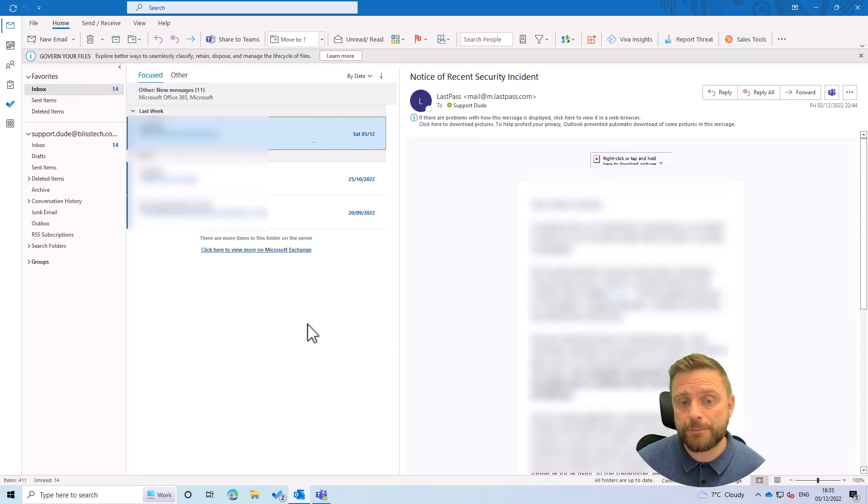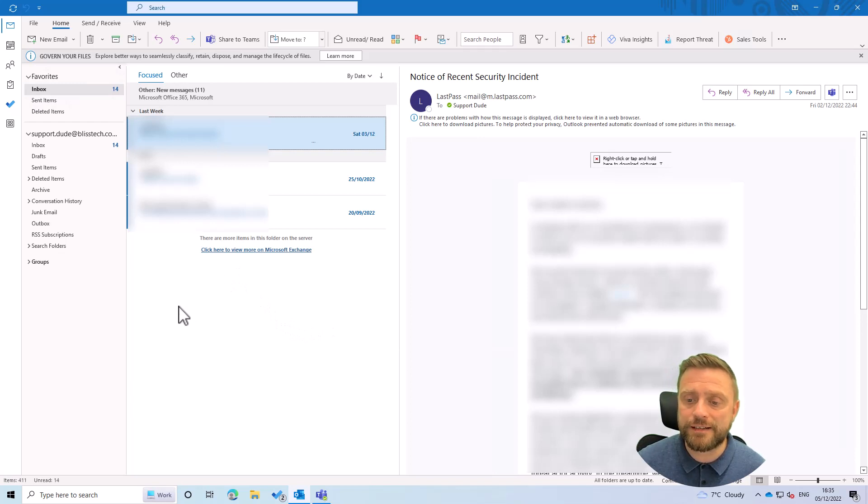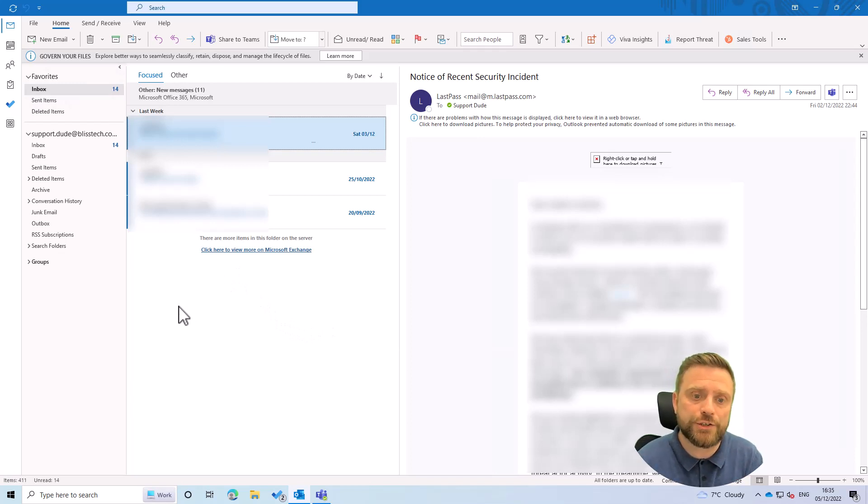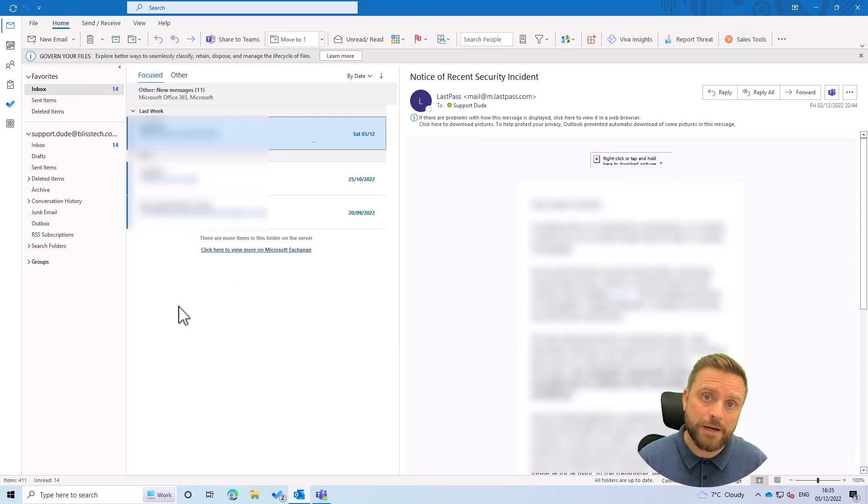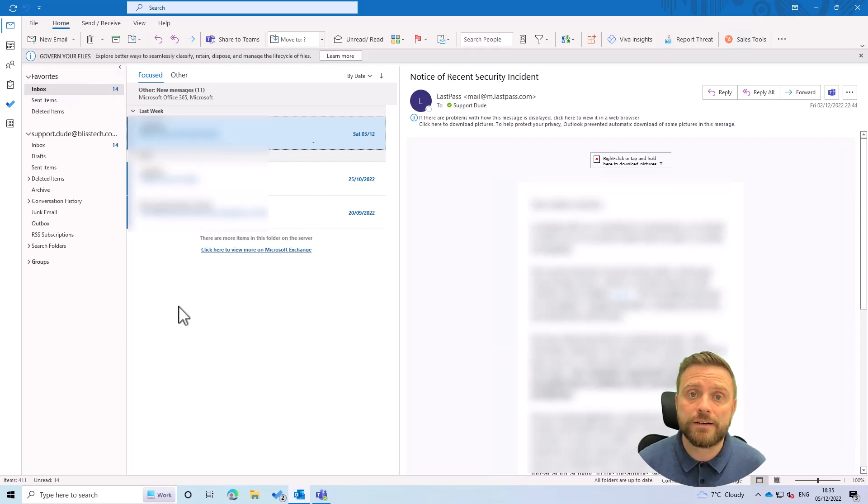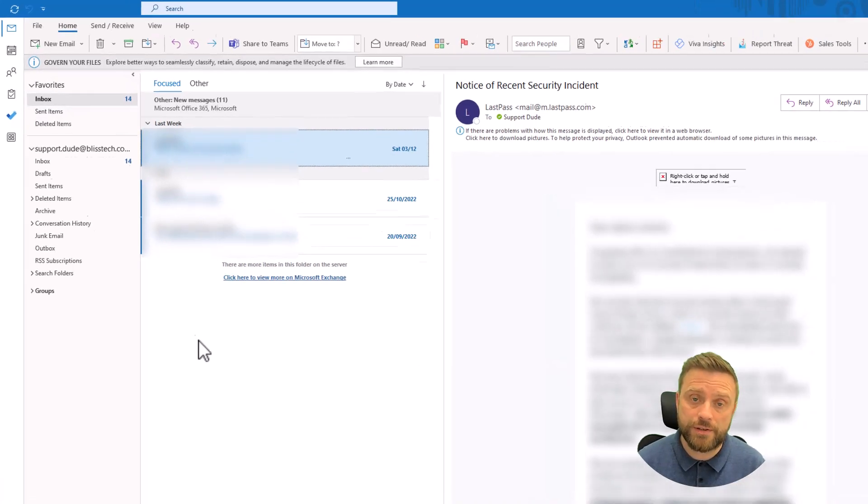So the most secure way of doing things is if within your organization you need to open somebody else's mailbox, the administrator or the user themselves can grant you permission to their mailbox.